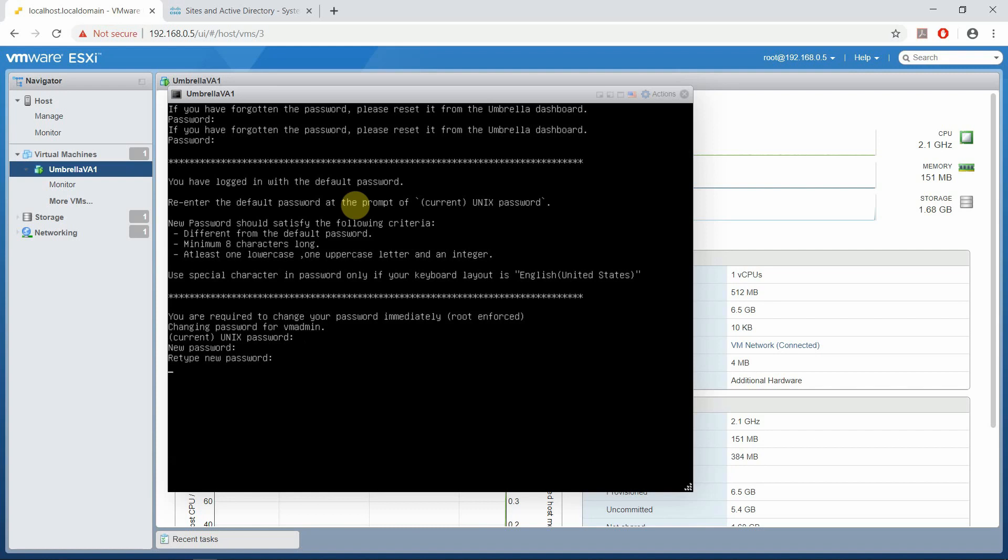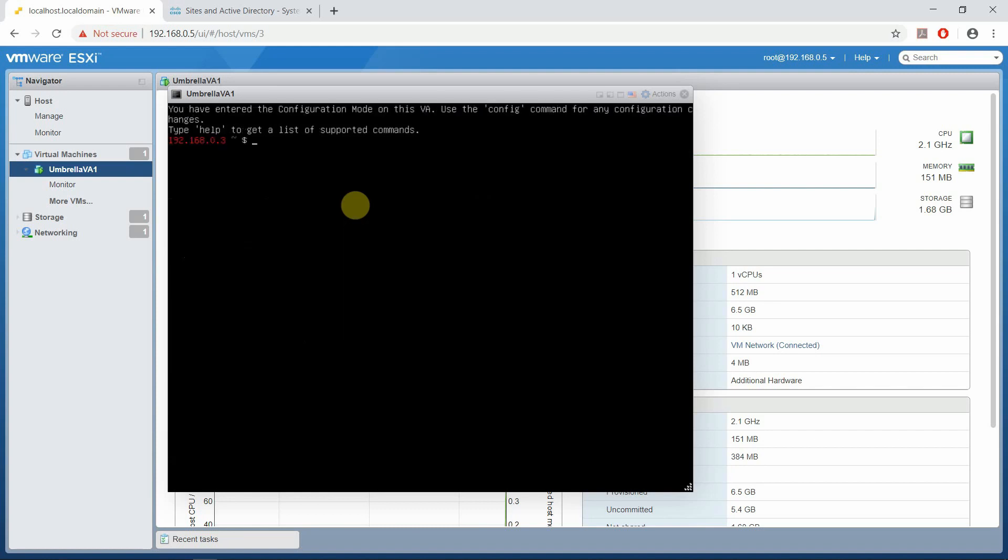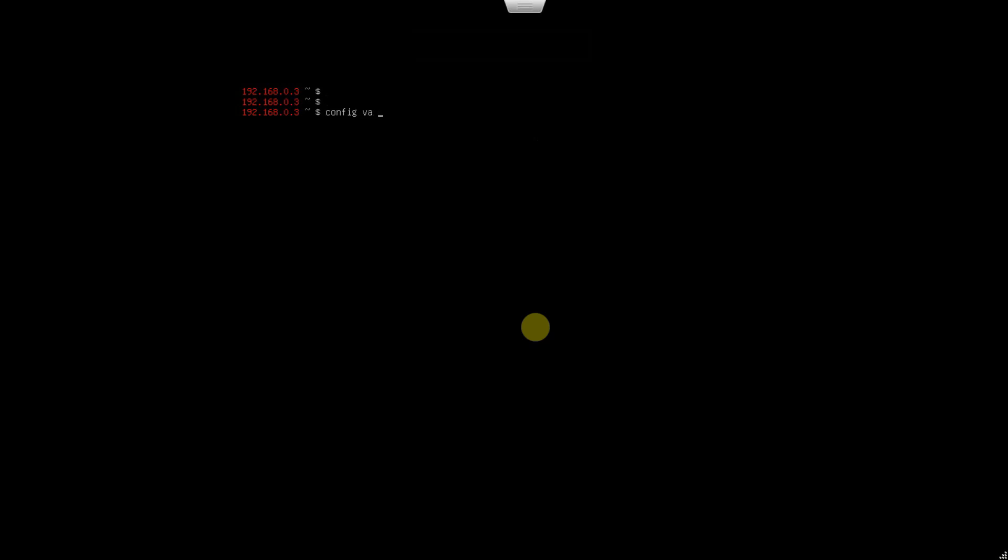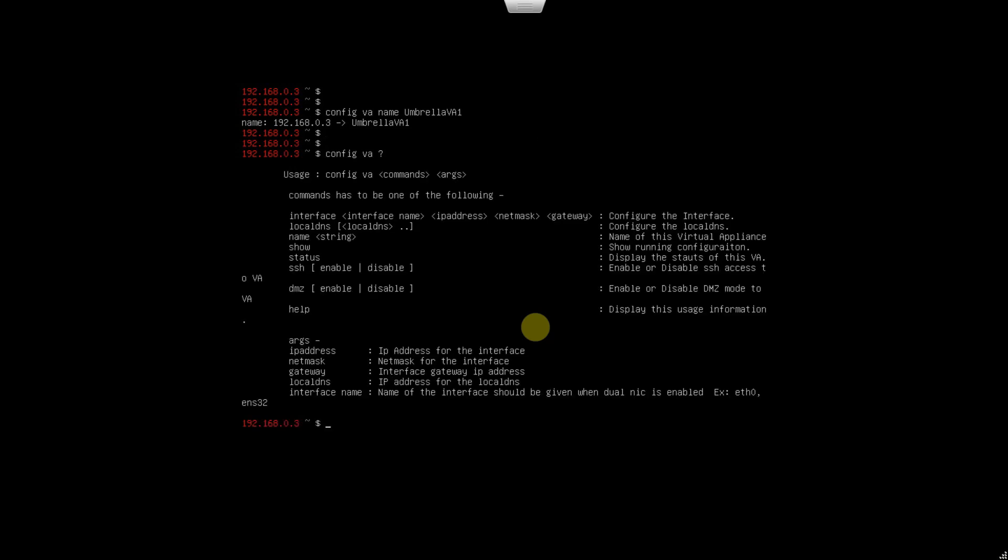Make sure you know the username is VM admin. The first thing I'm going to do is change the name. I'm going to say config VA name Umbrella-VA1. It has changed the name. Let's see what other options are available. Config VA, I'm going to hit question mark and hit Enter.